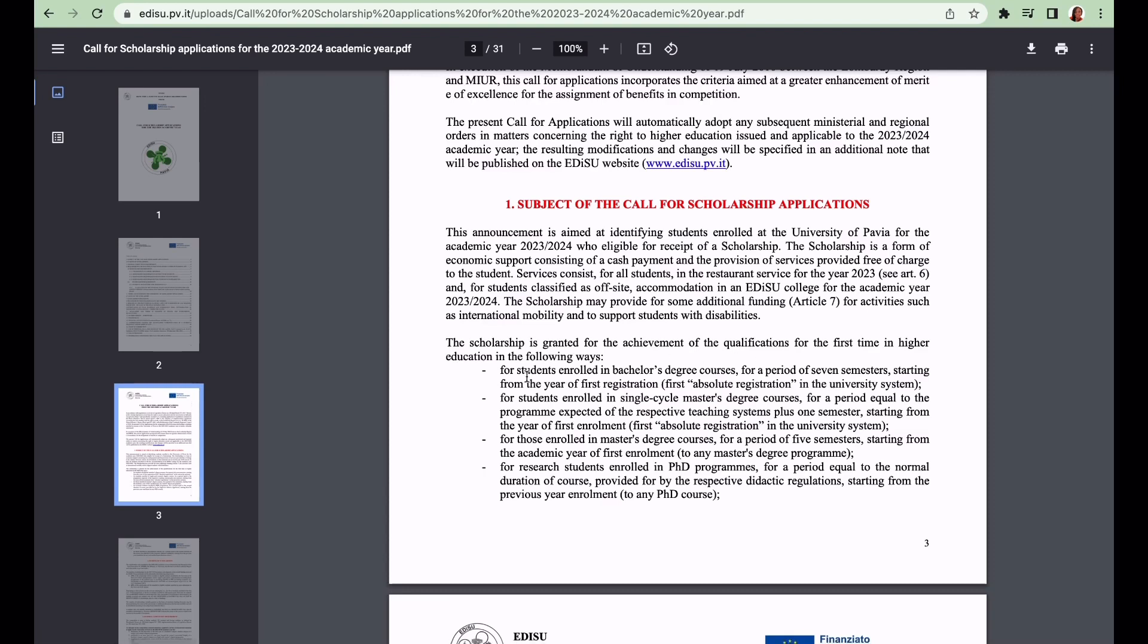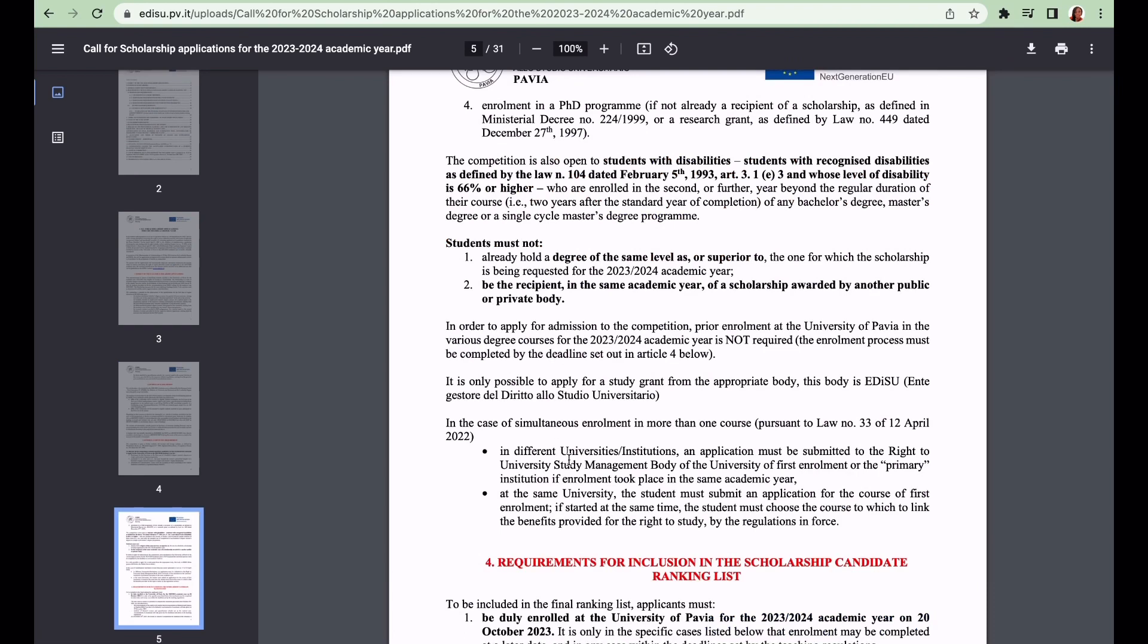Who can apply for this scholarship? Students enrolled in bachelor's degree courses for a period of seven semesters starting from the year of first registration, those enrolled in single cycle master's degree courses, master's degree courses, and PhD programs. Students must not apply for this scholarship if you hold a degree of the same level or superior to that which you're coming to study in Italy for.